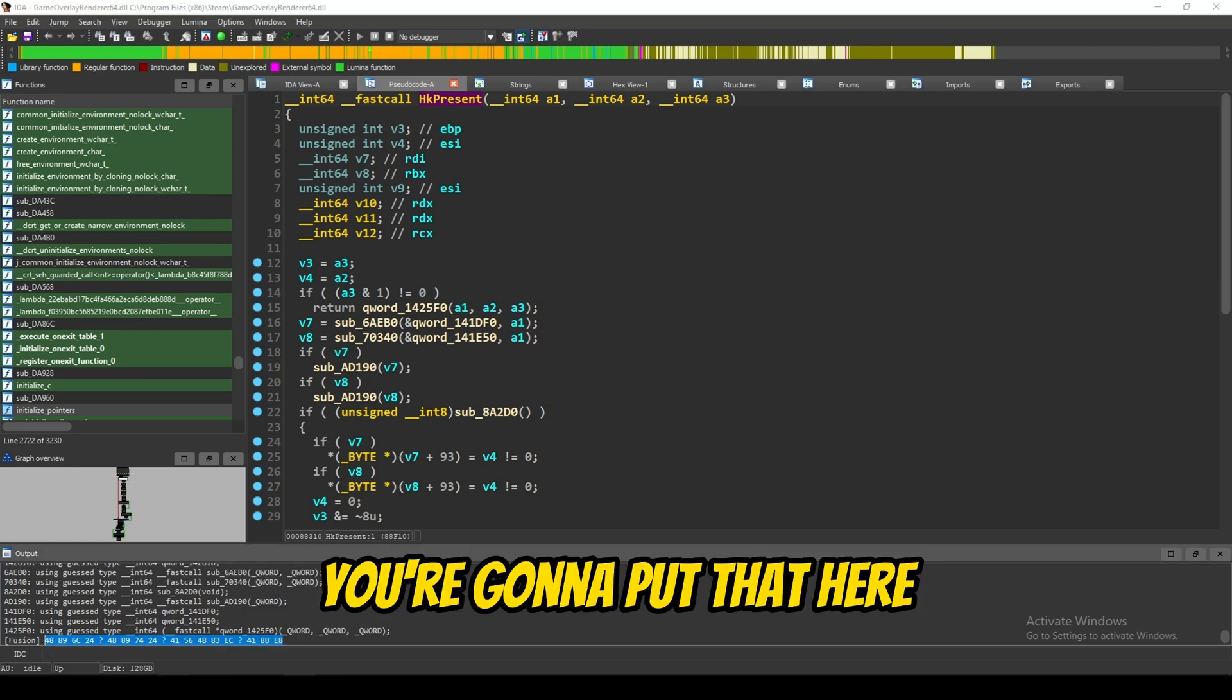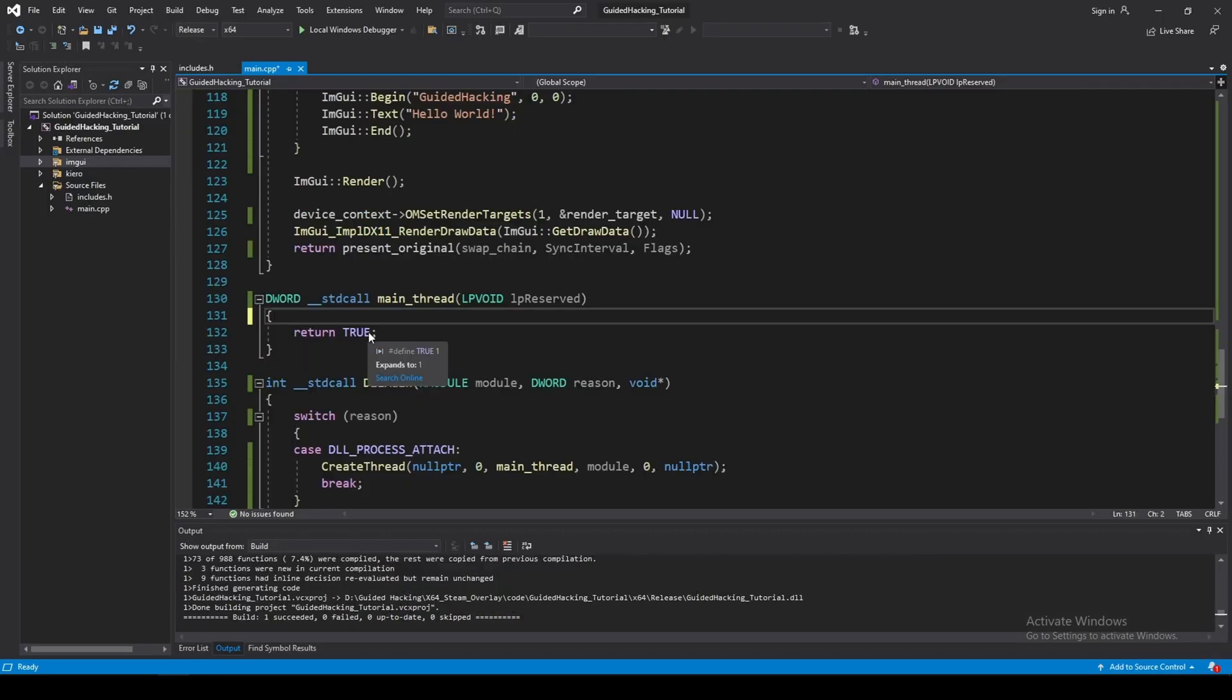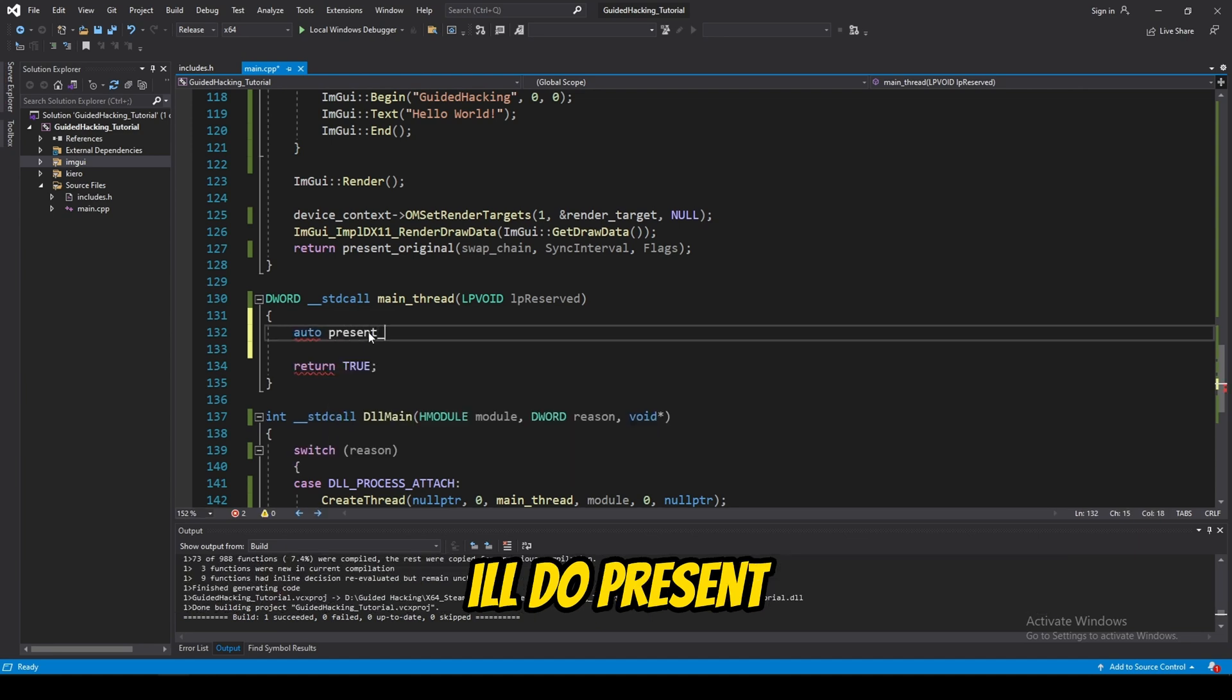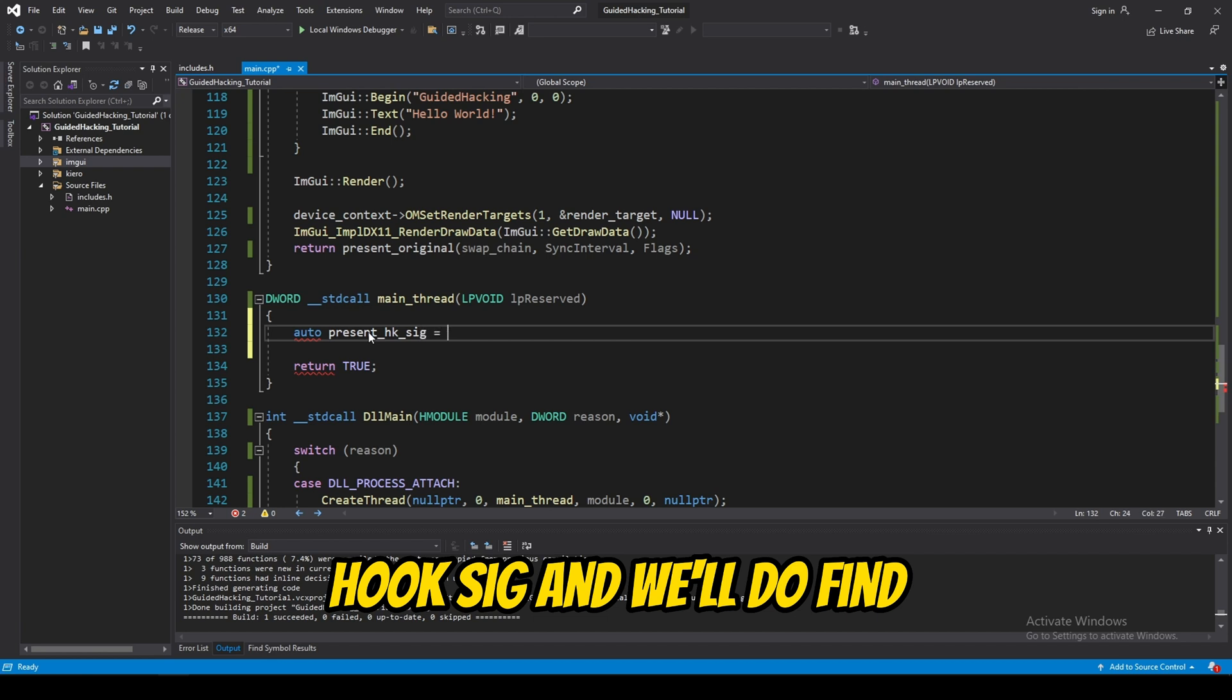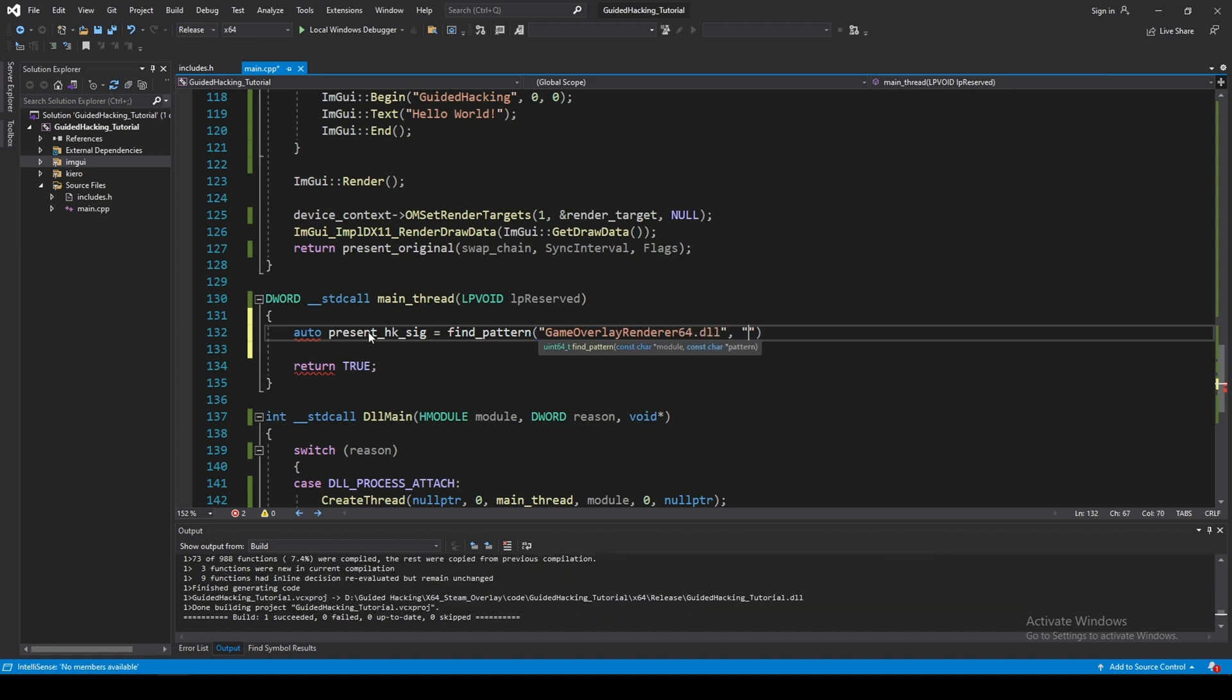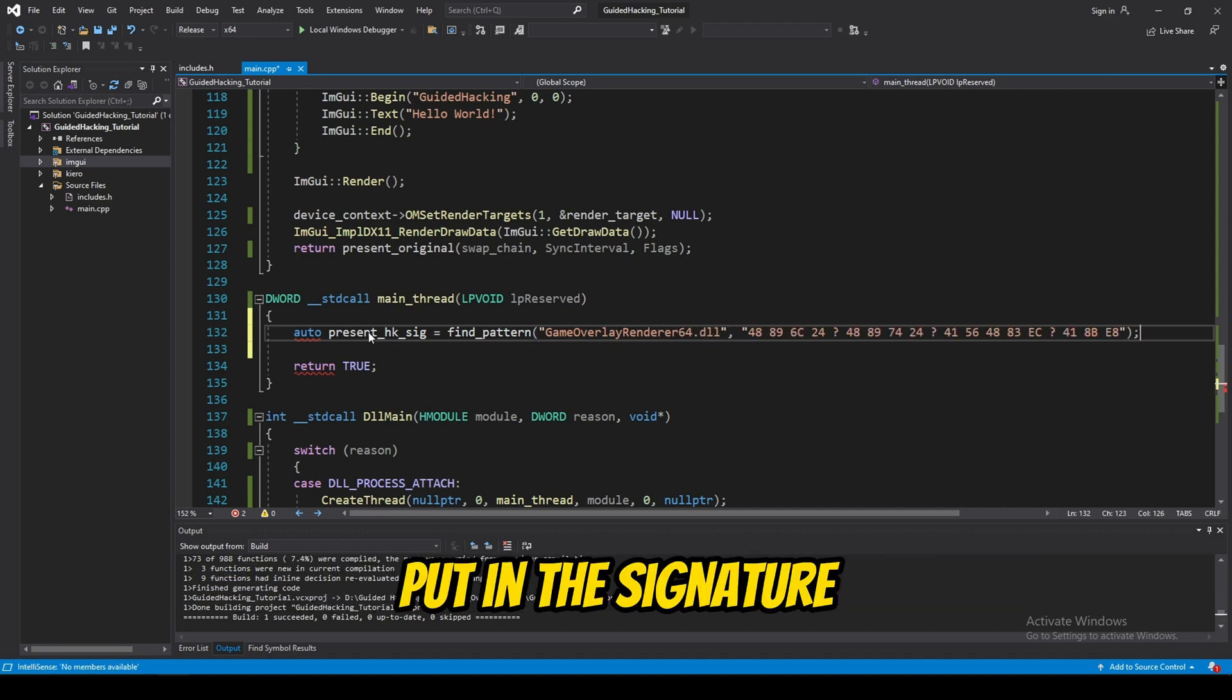Then, you're going to put that here. And now, we're going to search for the sig. So, we'll do present hook sig. Now, we'll do find pattern, game overlay render 64.dll. Put in the signature.